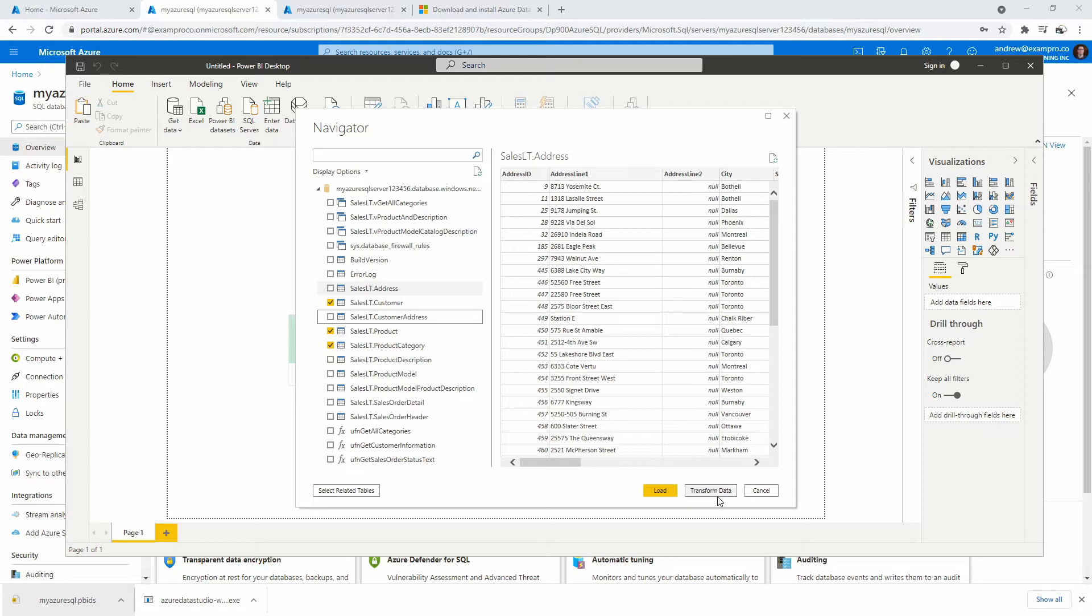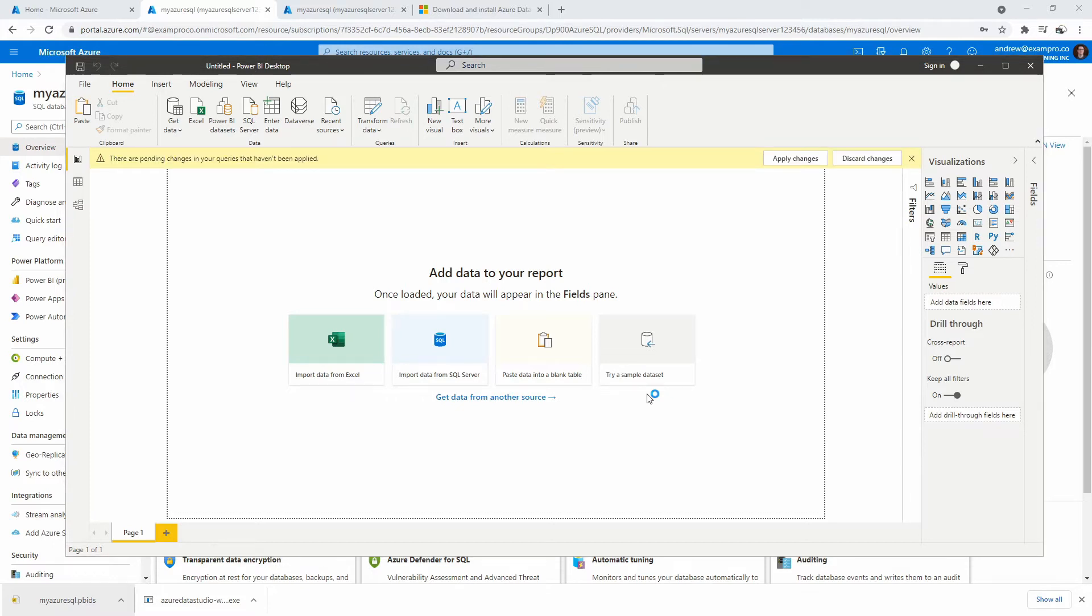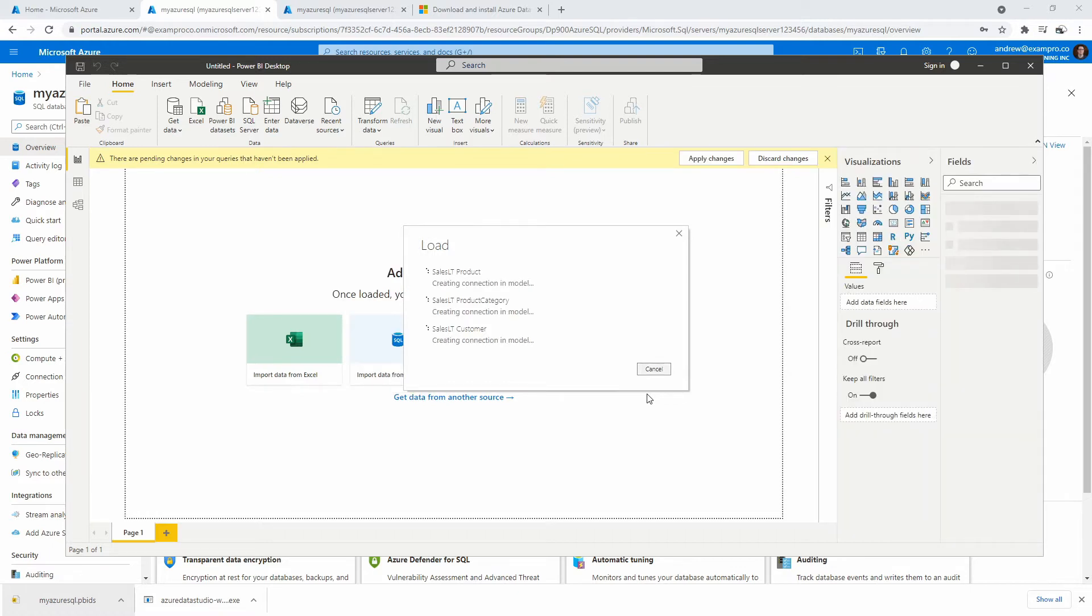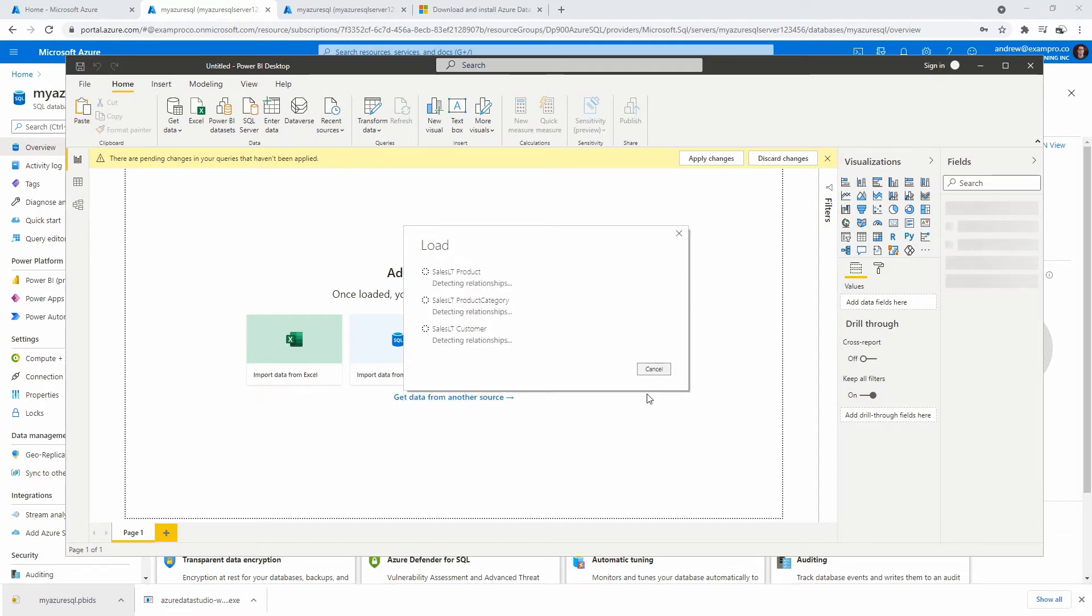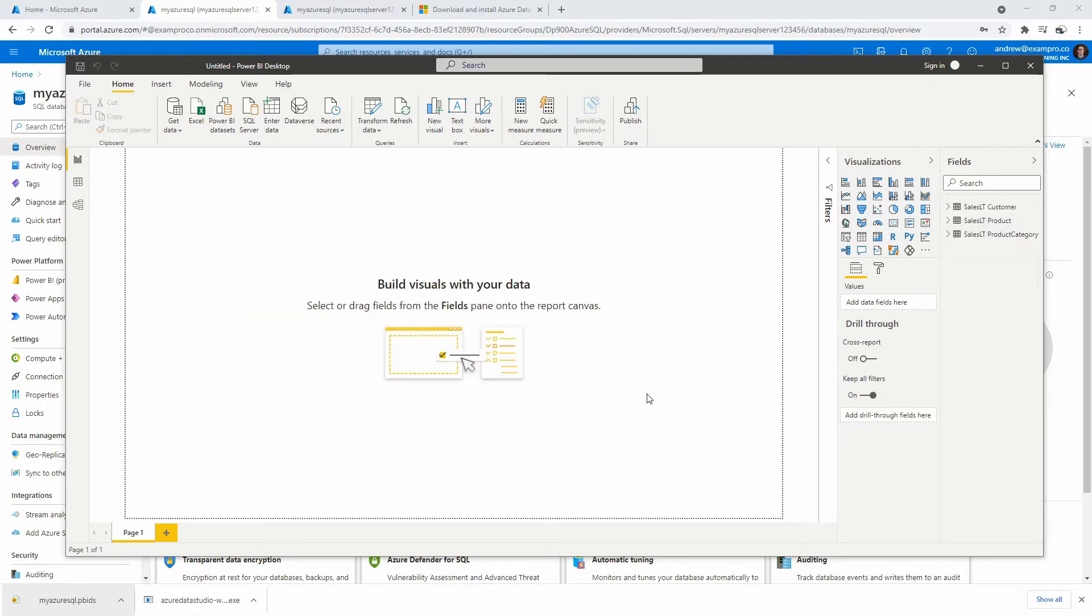You can transform the data, which is really nice. I'm not going to get into that because that's a whole other thing. But we'll go ahead and hit load. And what this is going to do is it's going to start to import this data. And we'll give it a moment. So it's going to load the data in and it's also going to detect relationships and do our data modeling.